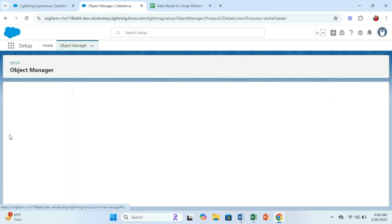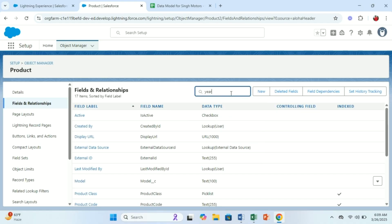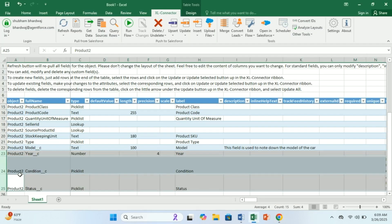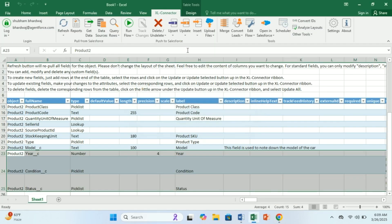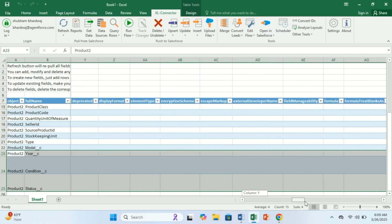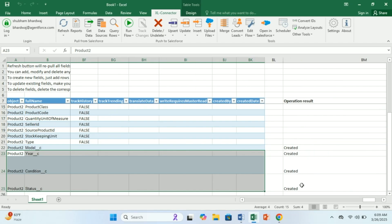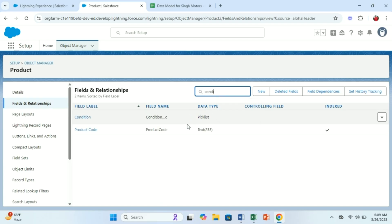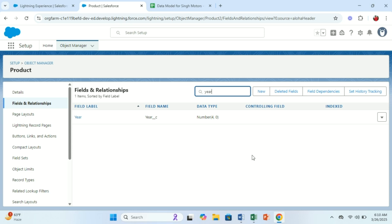Before showing the creation, let me verify these fields don't exist yet. Going to Product, Fields and Relationships — searching for 'year': no field. Searching for 'condition': no field. Searching for 'status': no field. Now I hit Update and Update Selected. We didn't get any error pop-up, which means the fields are created. On the right you can see the status: Created, Created, Created. Going back and searching again — this time we get status, condition, and year. So I hope you get the point. When you actually need to create 50 or 100 fields in one go, it will be very quick.